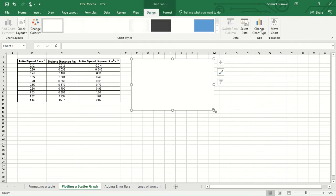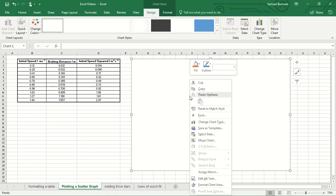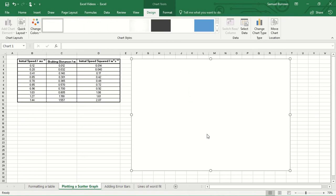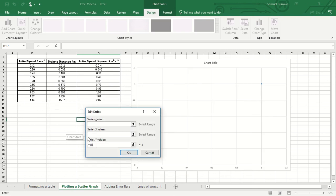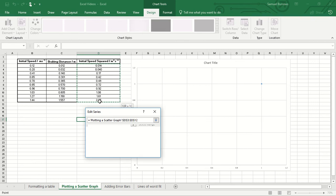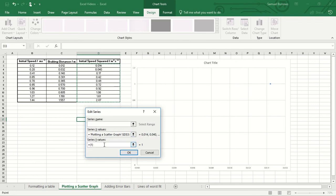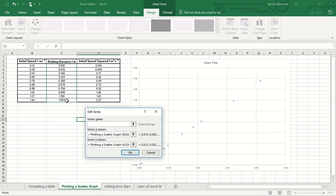So I haven't highlighted any data so we're just going to get a chart that looks like this. Then what we're going to do is we're going to actually select the data we want to put on a graph. We need to add a data series so on the x-axis I'm going to put speed squared and on my y-axis I'm going to put braking distance. And if you want to know why I'm doing it that way around, have a look at my video on a stopping distance experiment.